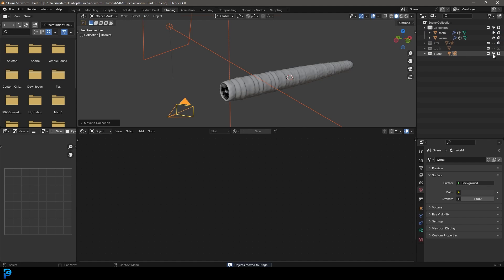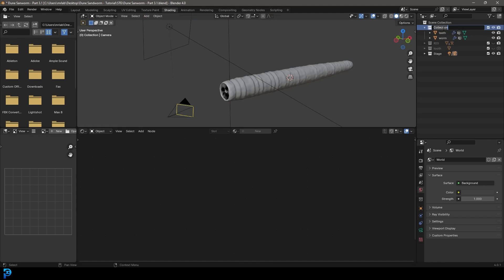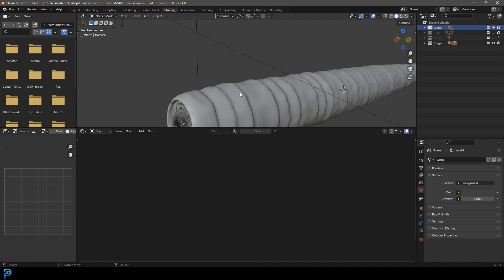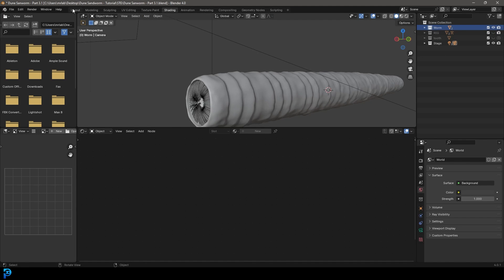Go okay. So now we have our stage here, we can turn on and off. And the main collection here, I'll just call it worm. And that's where we have our teeth and our worms, these two objects here. So that's everything kind of organized at the moment. So let's go back to our layout.